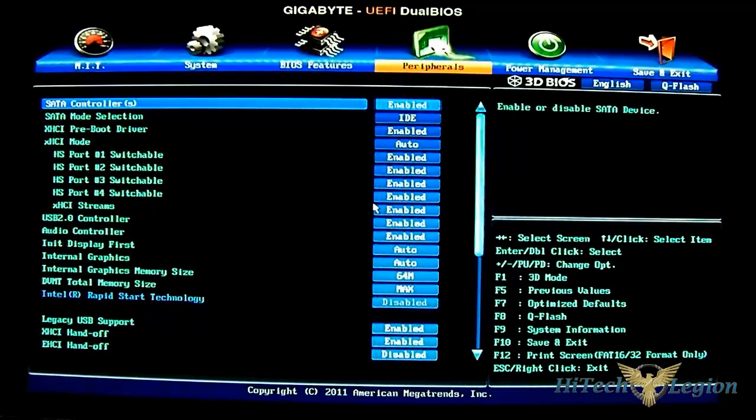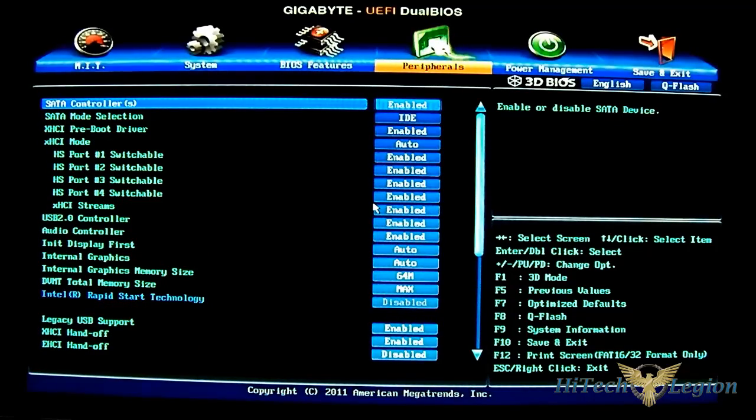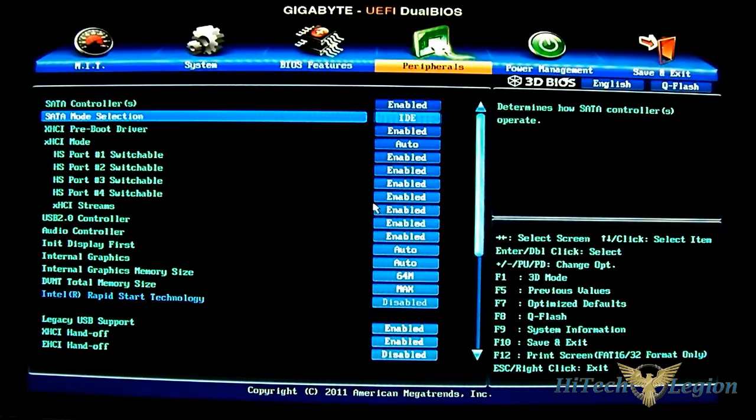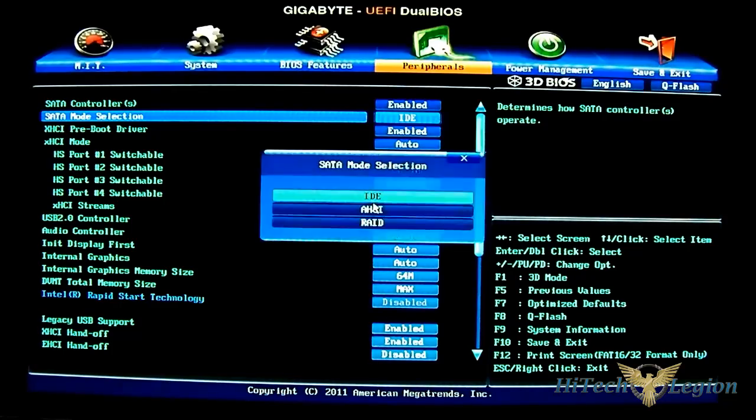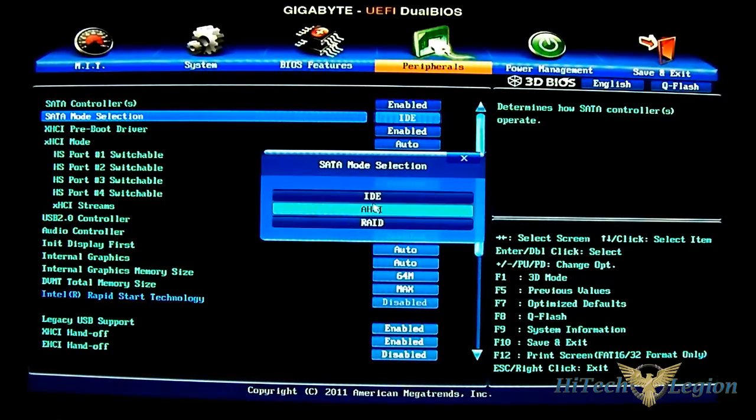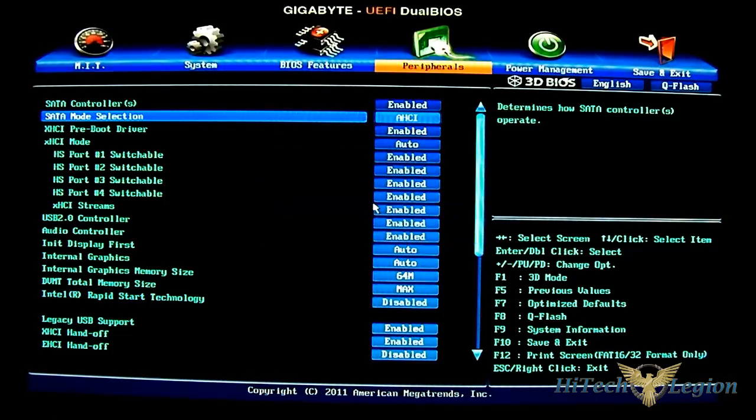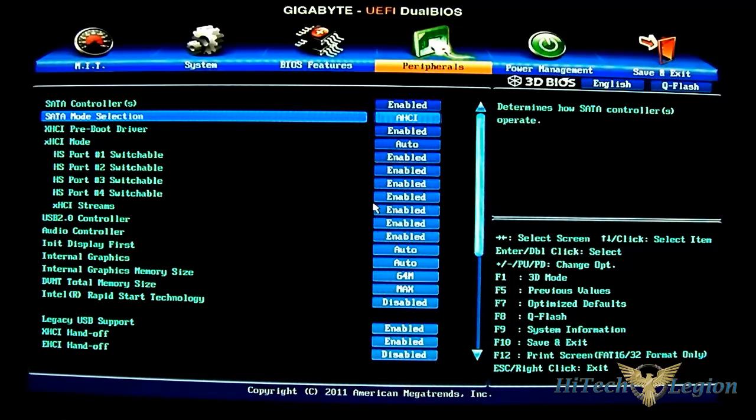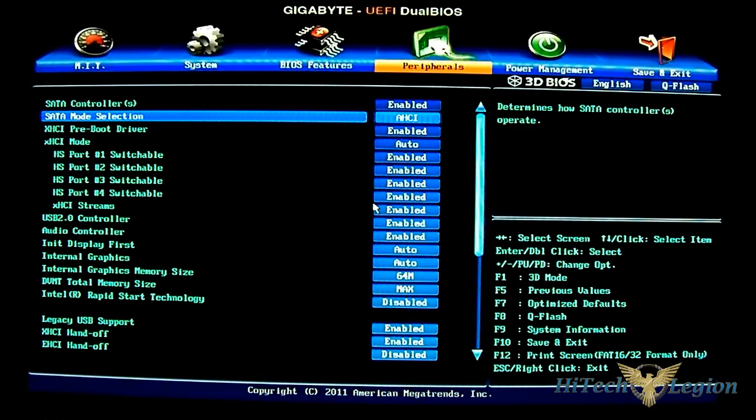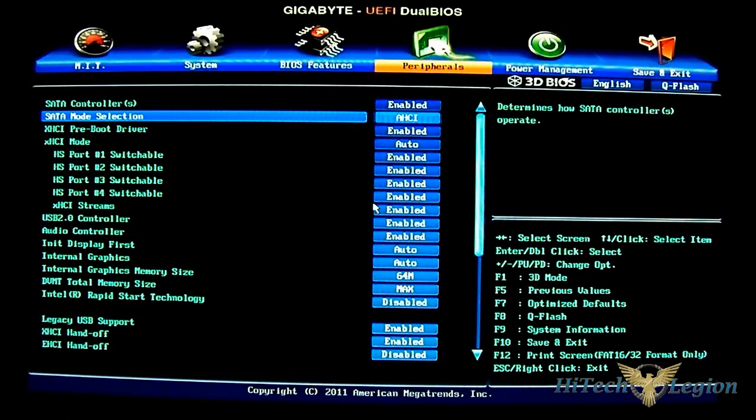Next up is the peripherals where you can set your SATA mode. By default, for some reason, it's IDE. I would hope they would just leave it AHCI, which is pretty much the standard, since people using SSD especially want the AHCI performance compared to IDE, which is a bit dated.